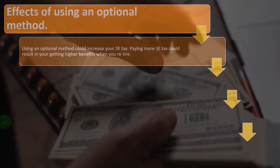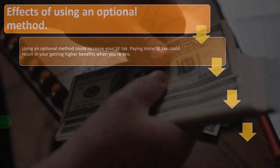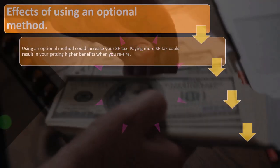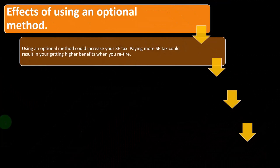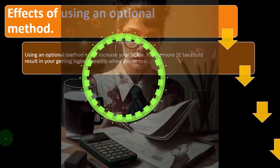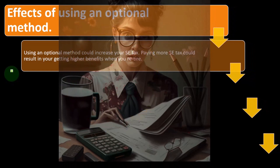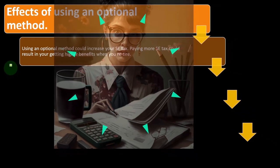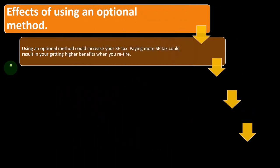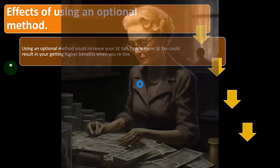Using an optional method could increase your SE tax. Paying more self-employment tax could result in higher benefits when you retire. Most people generally wouldn't want to do that because they'd rather pay as little self-employment tax as possible now rather than waiting for the future benefit.